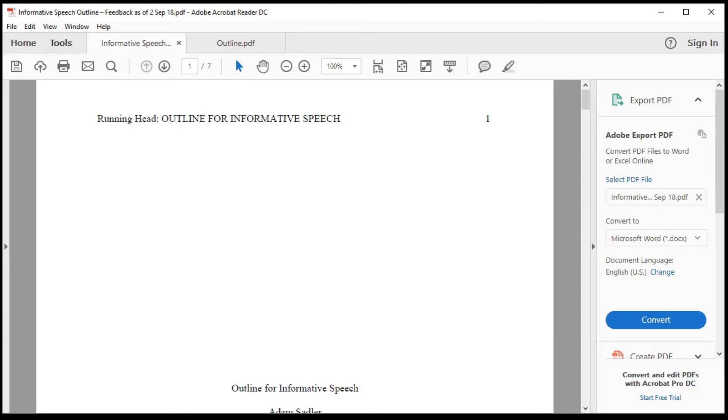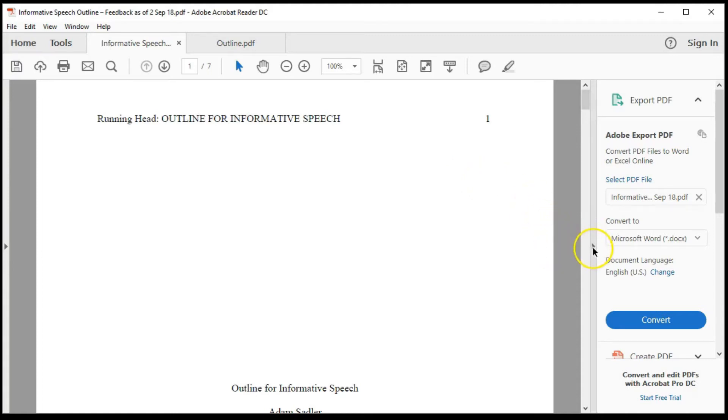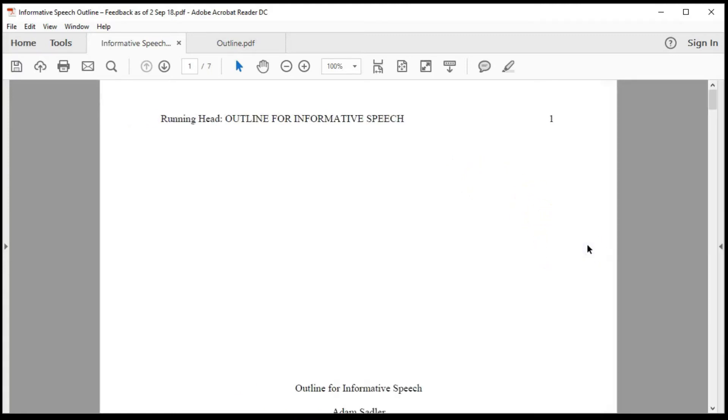With the document saved to your computer and opened, you have two options for viewing feedback. Consider closing the right-hand panel to provide more room and to reduce distractions. The first option is called the mouse hover function.